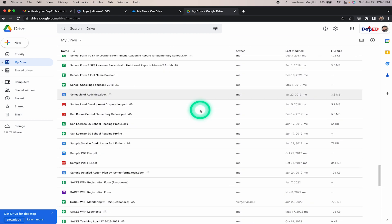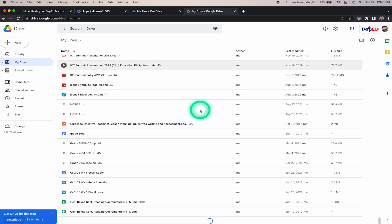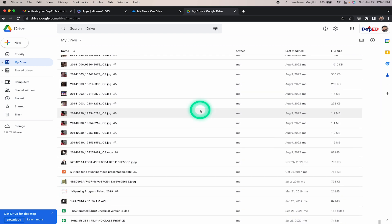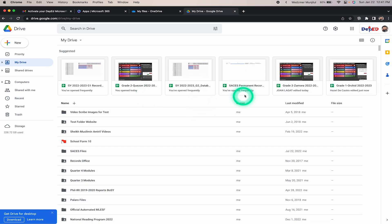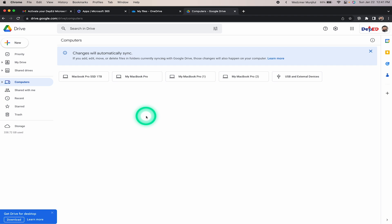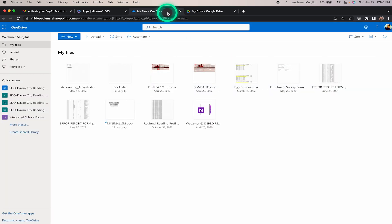As you can see, I have numerous files on my Google Drive account — all accumulated over many years of service, from being a classroom teacher to the division office and back to the field. If you click on the Computers tab on the left, you'll also see the backups I've made for my MacBook over several years. Let's go back to my Drive and transfer everything to our OneDrive account.